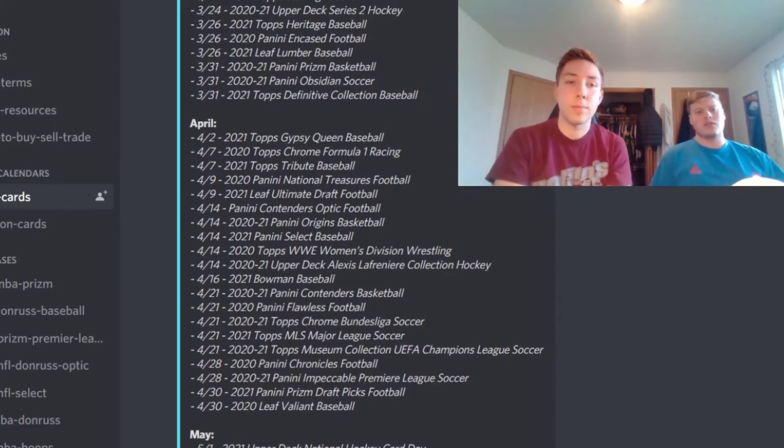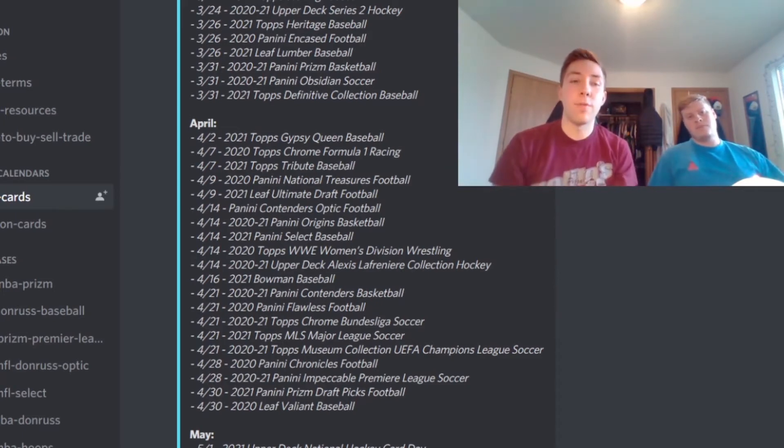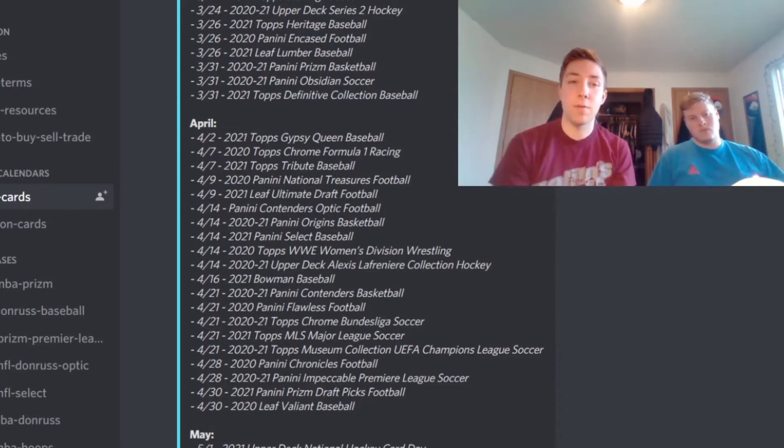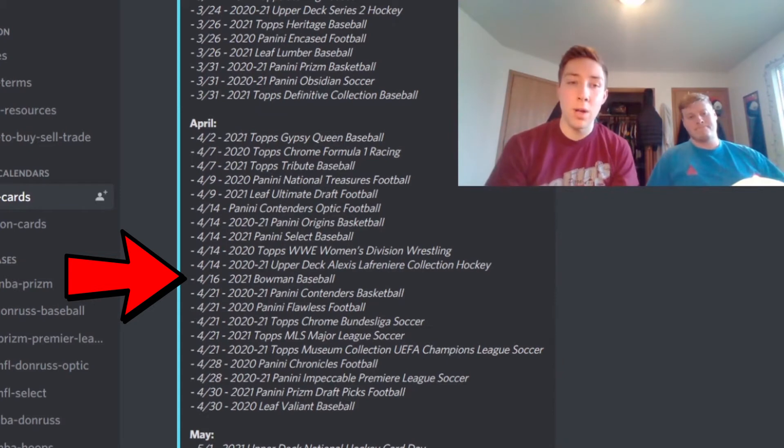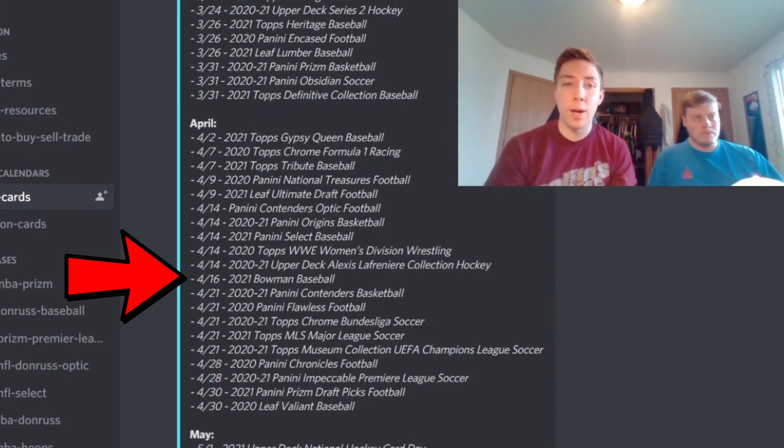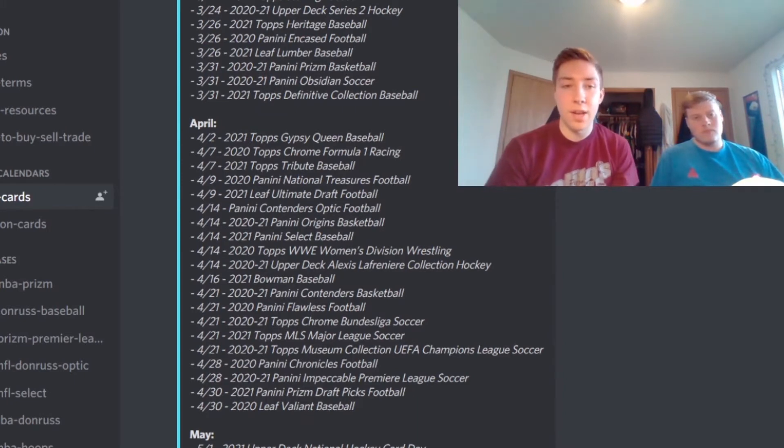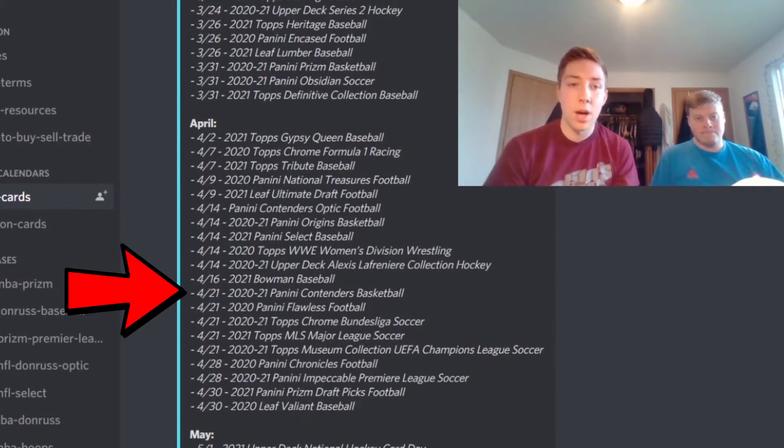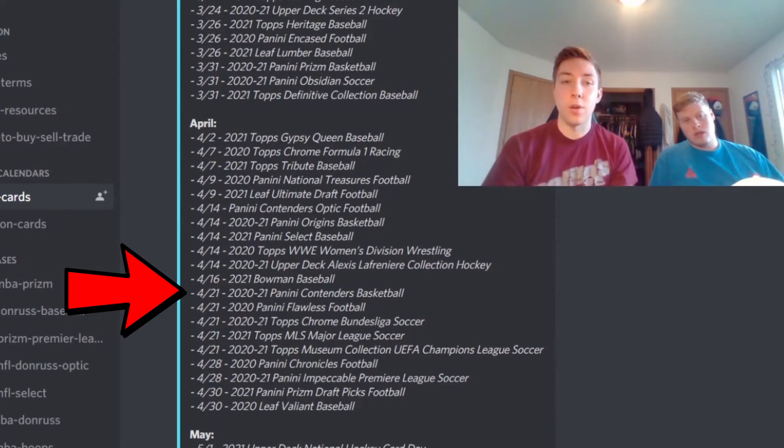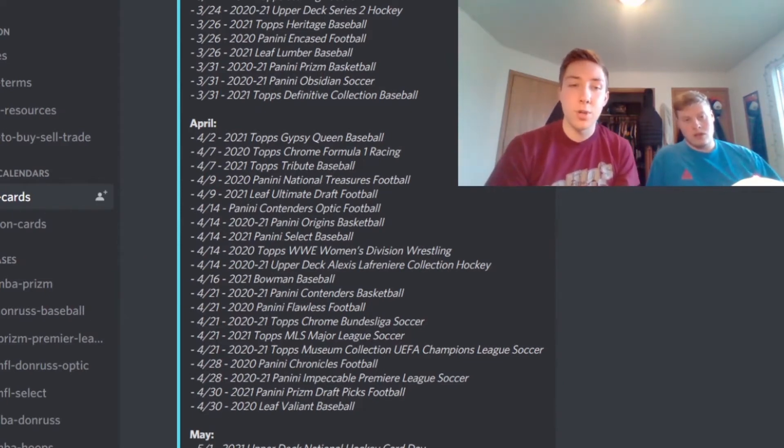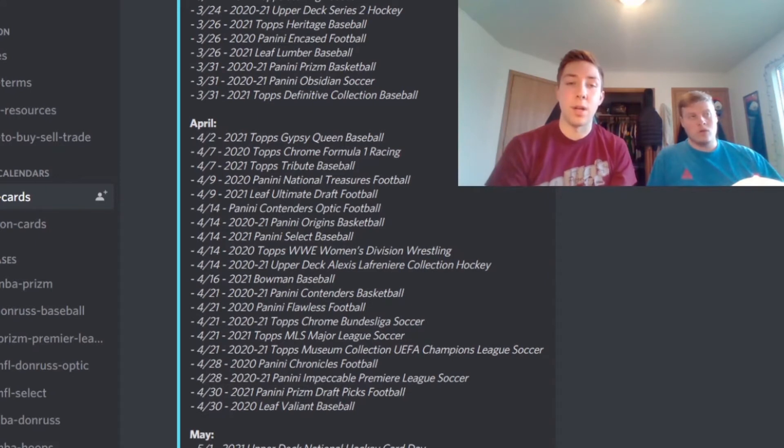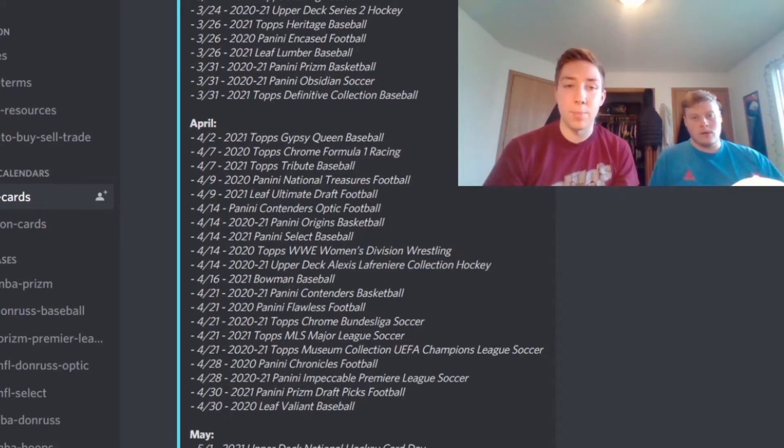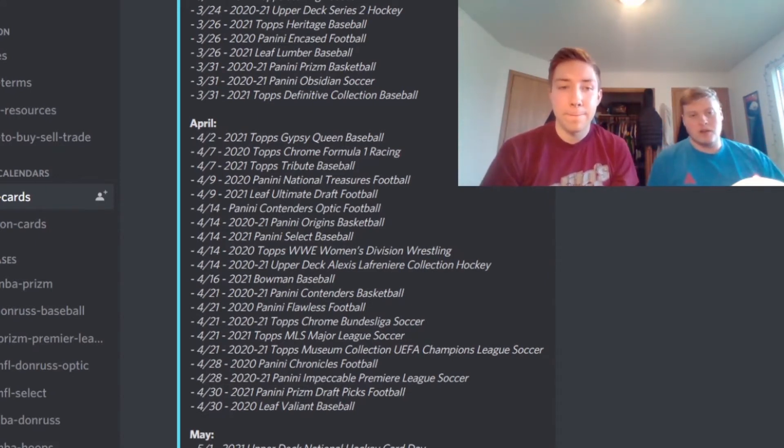And then getting into a couple more releases in the month, John's going to talk about a couple more things in retail. Yeah, so for April 16th we have 2021 Bowman Baseball that should be a retail and hobby opportunity for you guys. And then we also have Contenders Basketball coming out on April 21st as well. So those are two big opportunities for you guys to get some products at retail stores or online, definitely great pickups there.